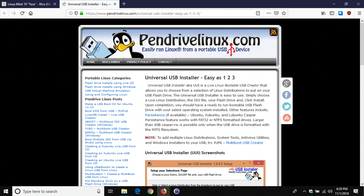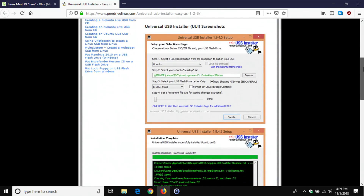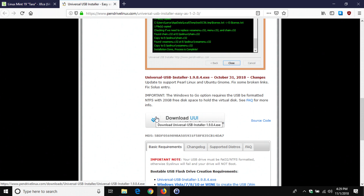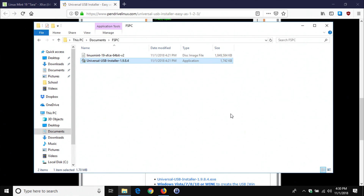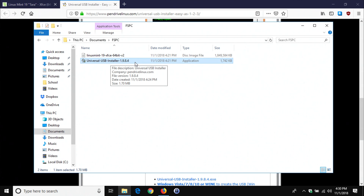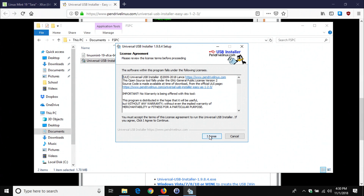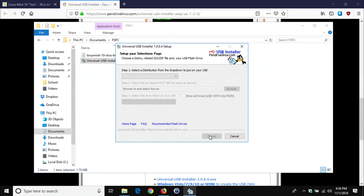The second piece of software you'll need is the Universal USB Installer. There is a link to this page down in the video description. Scroll down to where it says 'Download,' click on it, and download this software as well. Once you have both the Linux version you're using and the Universal USB Installer downloaded, go ahead and open up the Universal USB Installer and click 'I Agree.'